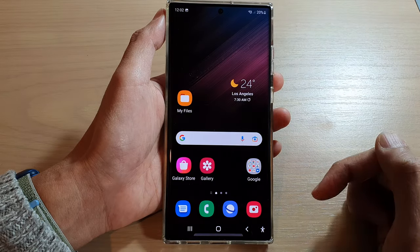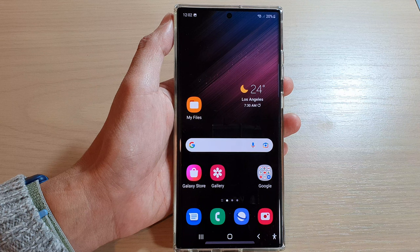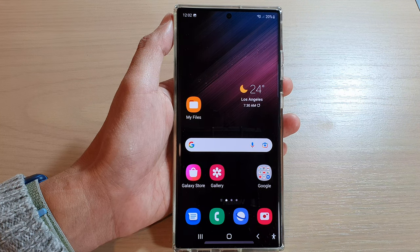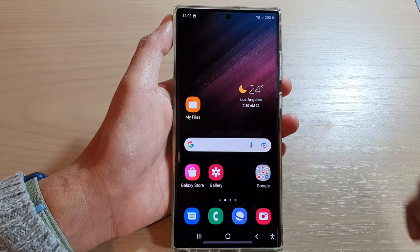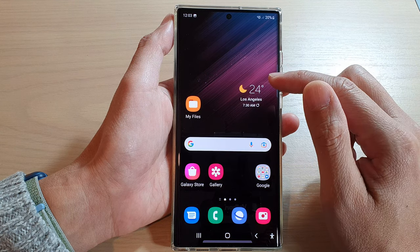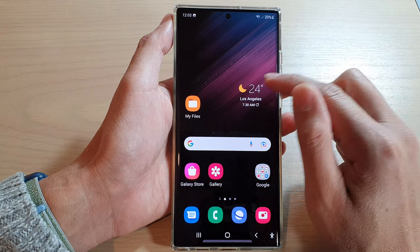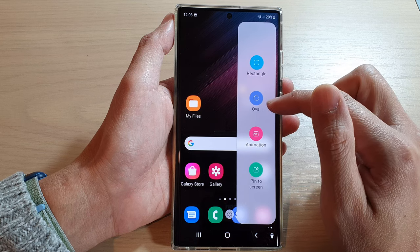After that, tap on the Home button to go back to the home screen. Now go to the screen where you want to capture a partial screenshot and then swipe out your Edge Panels.